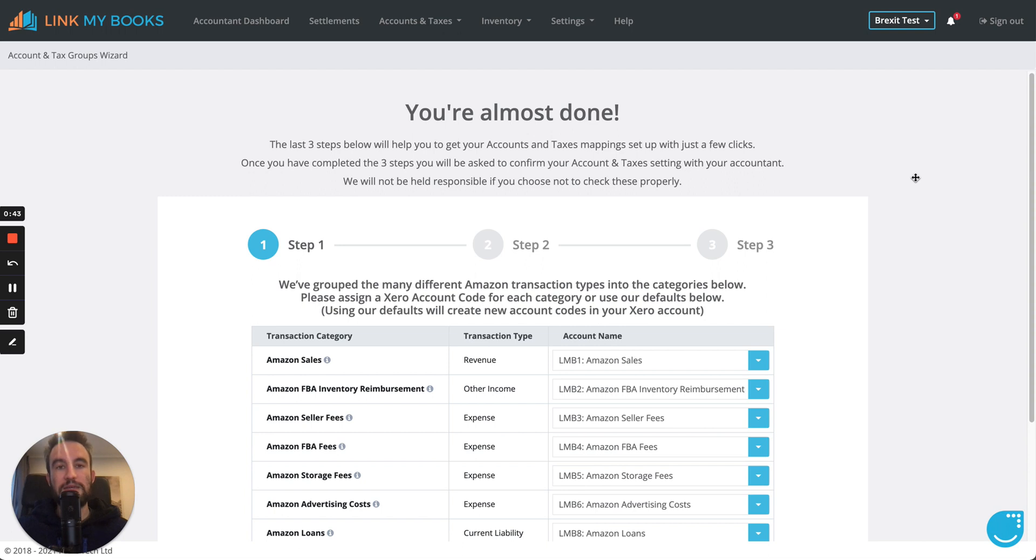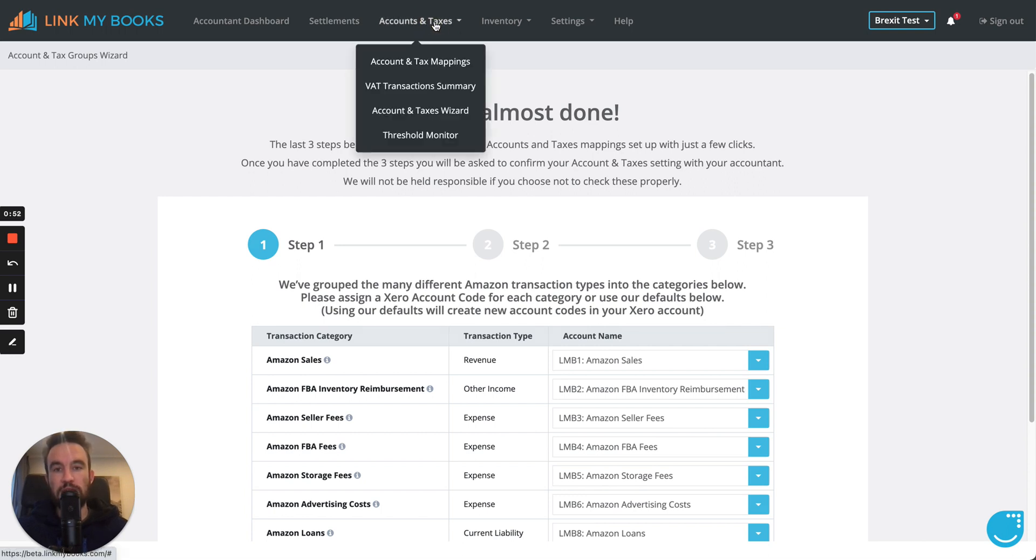Next time you log into your account, you should be automatically redirected to this page anyway. But if not, you would go into the Accountant Taxes menu and then into Accountant Taxes Wizard.